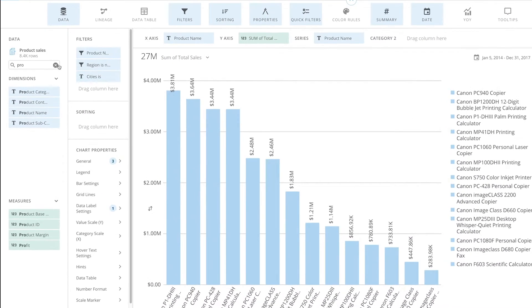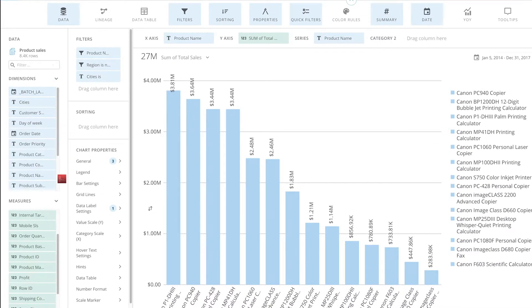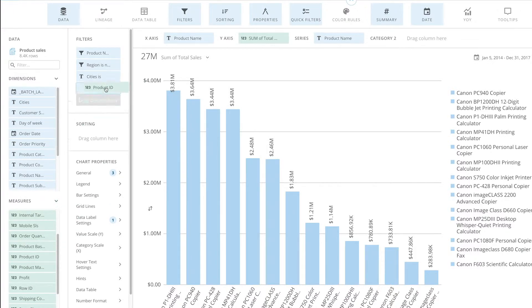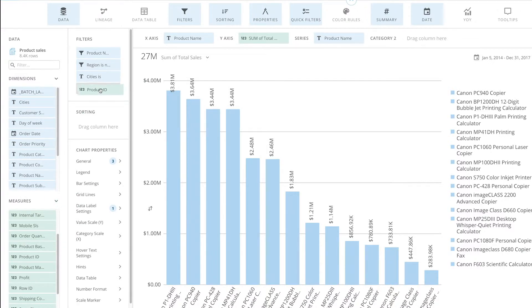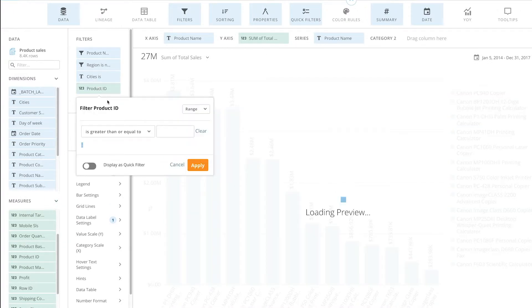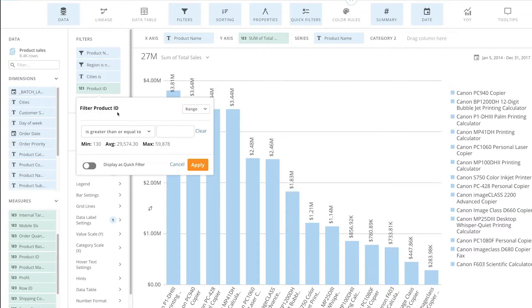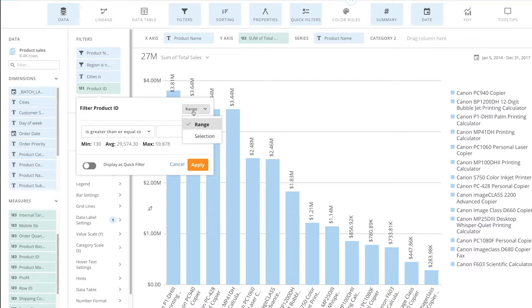I can also change the format of my date and numeric columns. In this example, I have specific IDs I want to focus on, and I can change this to a multi-select by selecting the range.